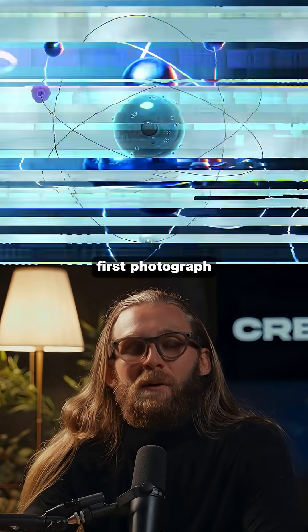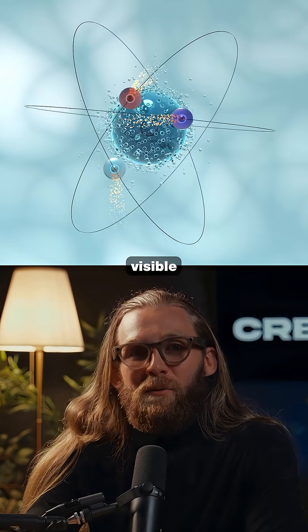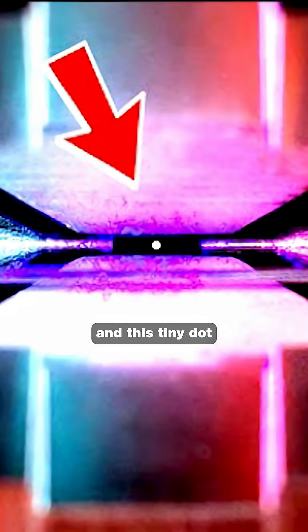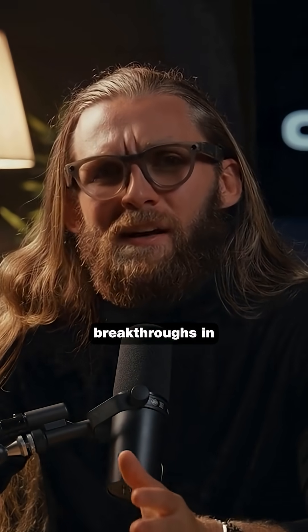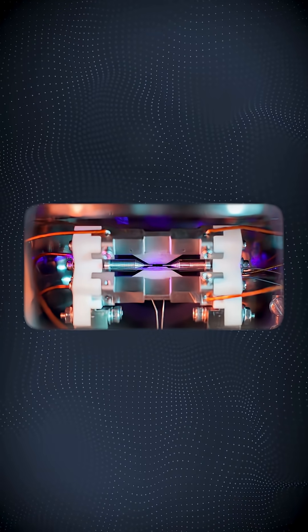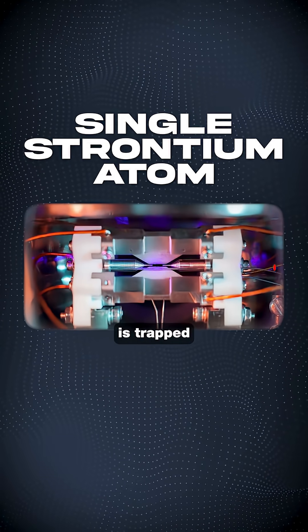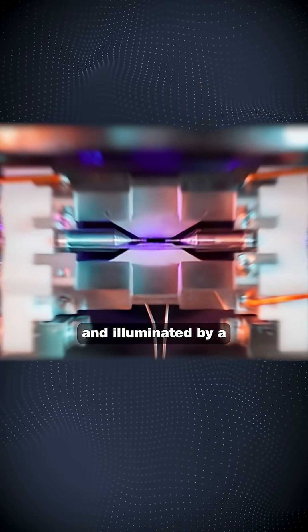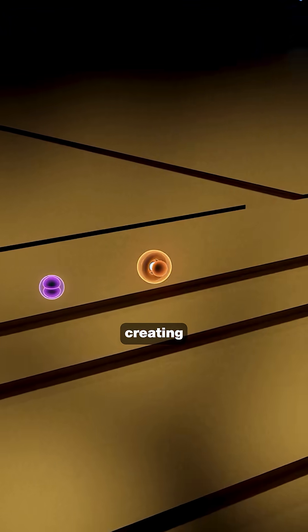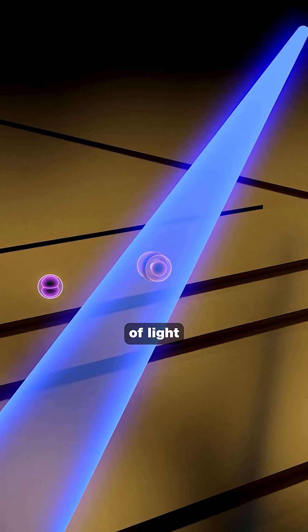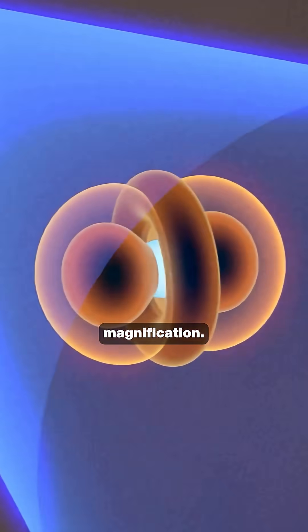Scientists just captured the first photograph of a single atom visible to your naked eye, and this tiny dot of light represents one of the most significant breakthroughs in physics history. This single strontium atom is trapped between metallic electrodes and illuminated by a purple laser, creating a pinprick of light you can actually see without any magnification.